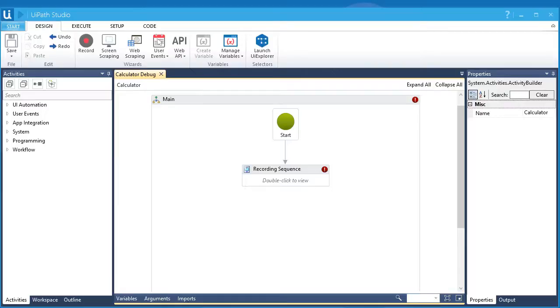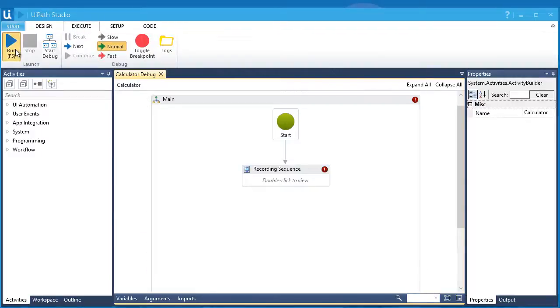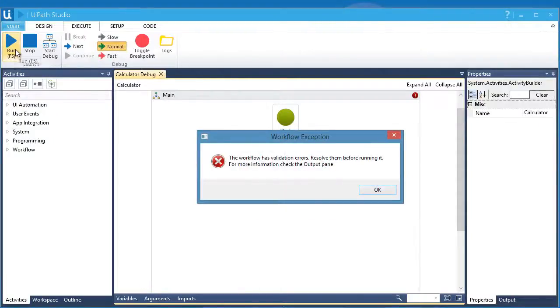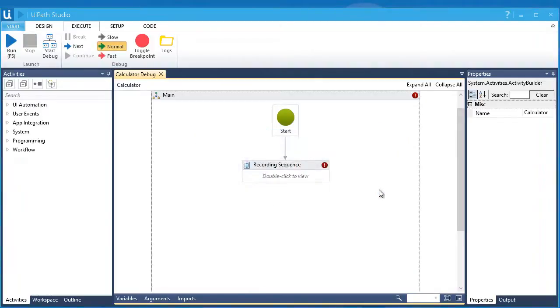UiPath is a real-time engine that checks for errors while you are working with your workflow. Whenever an activity has errors, UiPath Workflow Designer notifies you and gives you details about the issue encountered. Also, it will not allow you to run a workflow if you have an existing notification error.